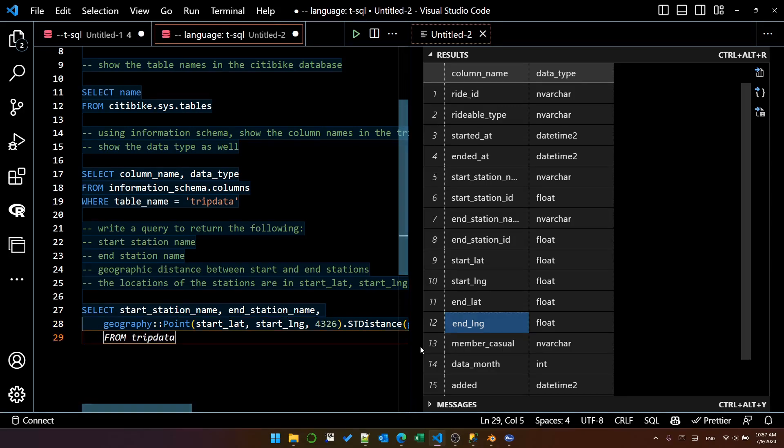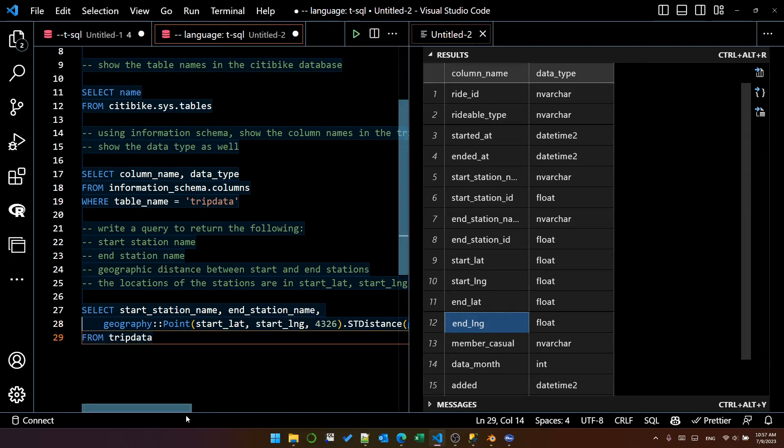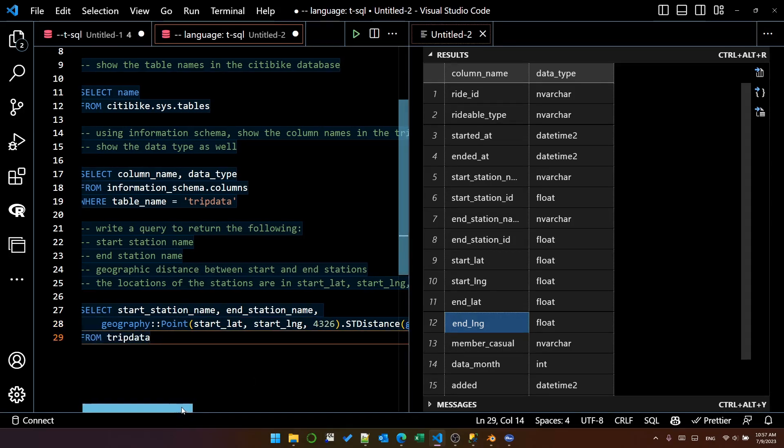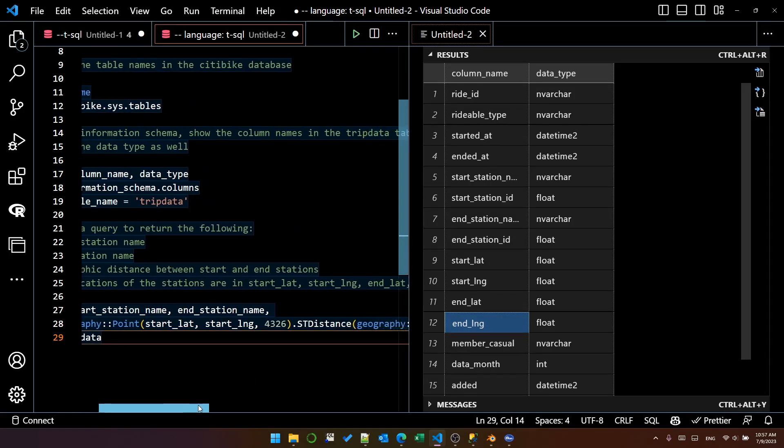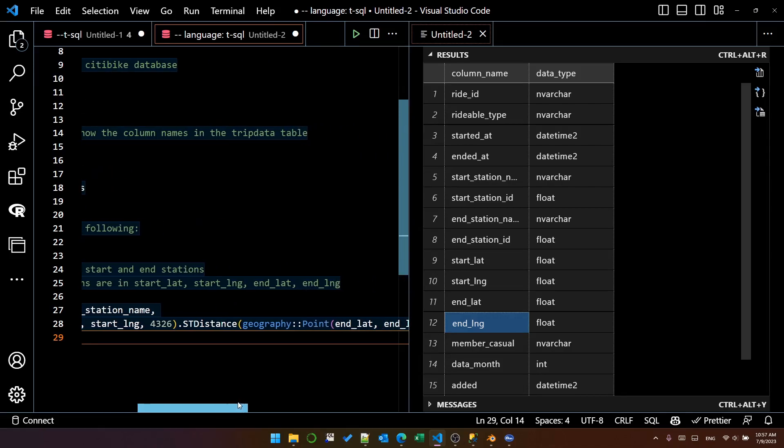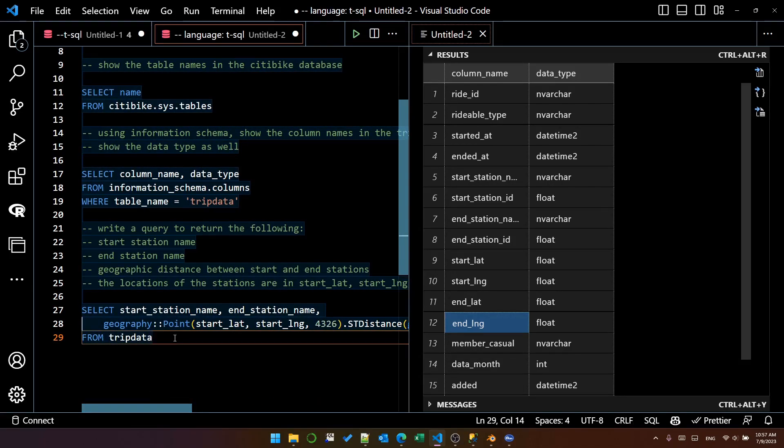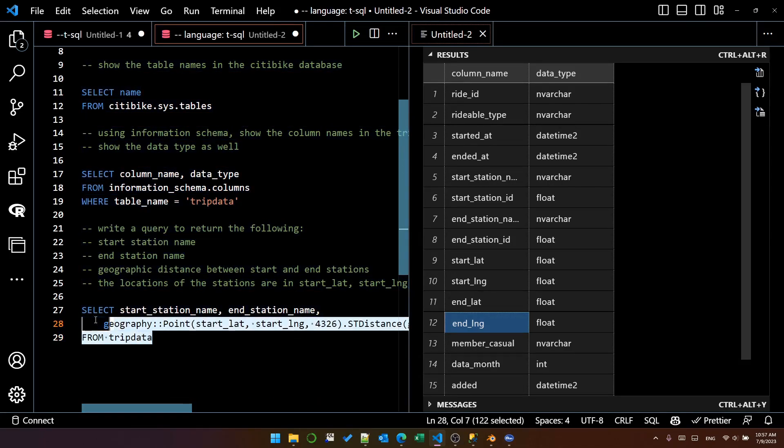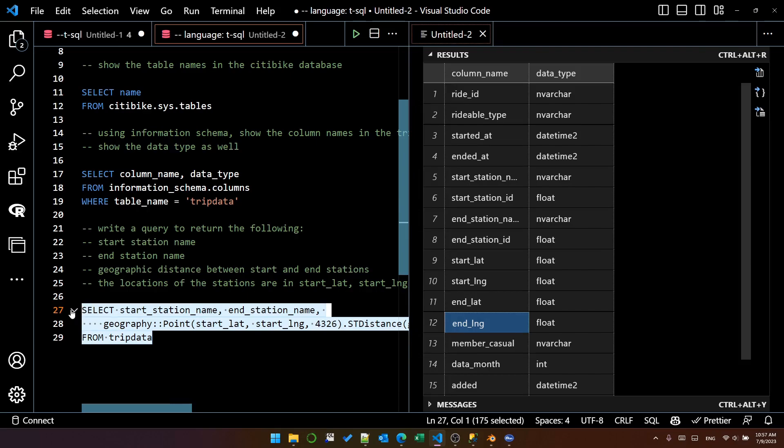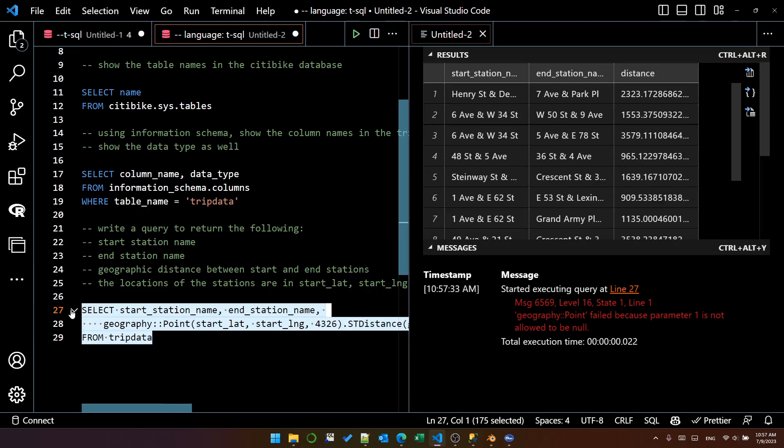Okay, that's much better. You can see that the calculation is using start lat and start long, and it's used the correct functions to calculate the distance. Let's execute this and see what we get.